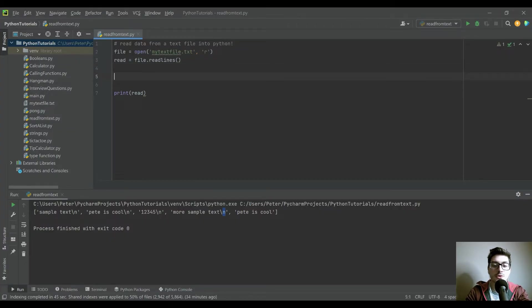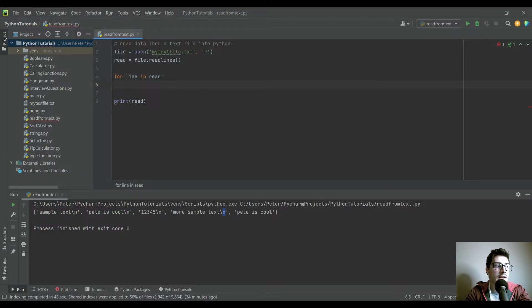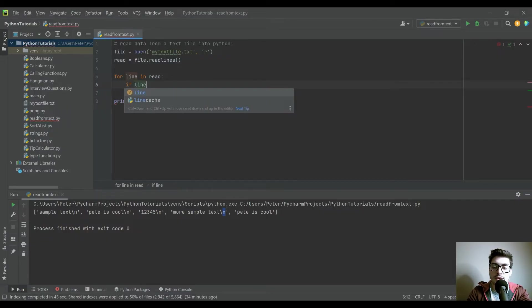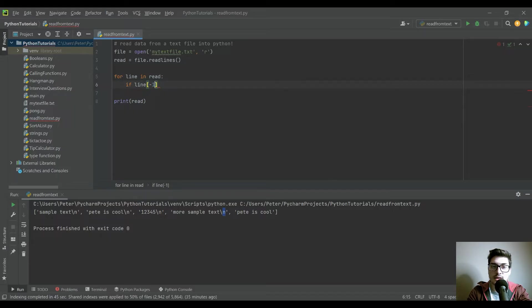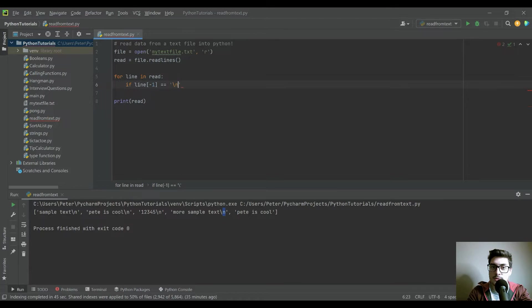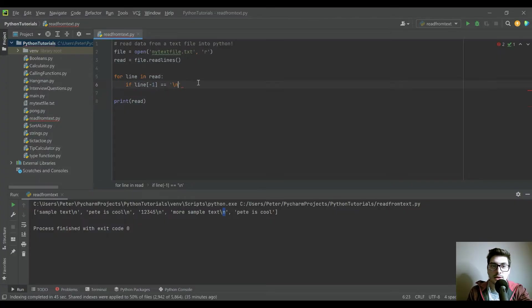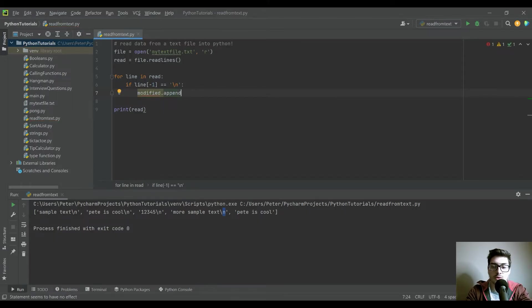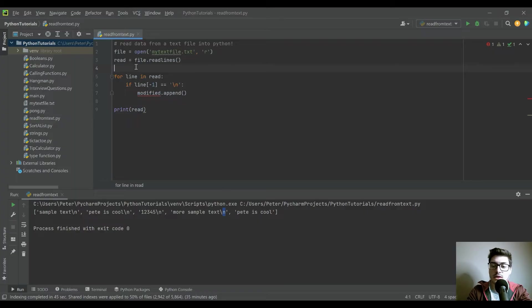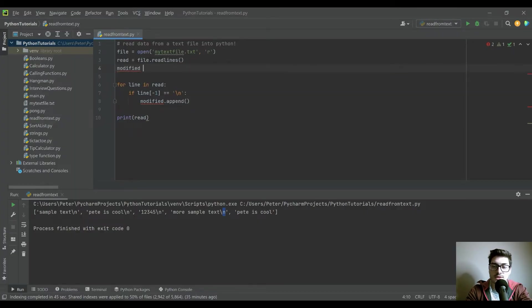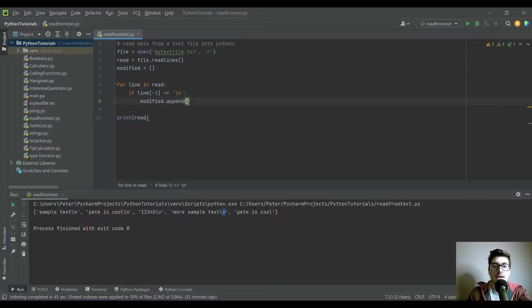So we'll do it two ways. We'll start by saying for line inside of our read dictionary, and then we're going to check and see if the character in it that is the last character is equal to the new line operator, so backslash n. Then what we're going to do is create a new list that I'll call modified. So because we're going to have a new version of this file that's going to be a new list just like read is, but we're going to remove the backslash n's, we're going to need to create an empty list at the start of our file.